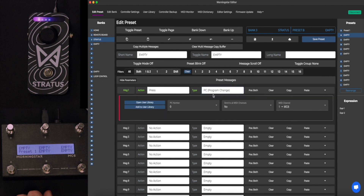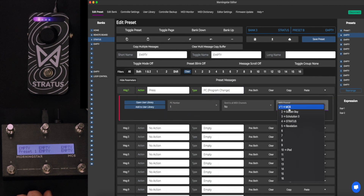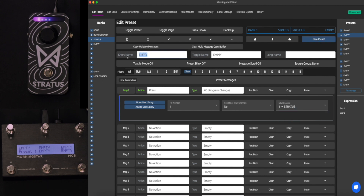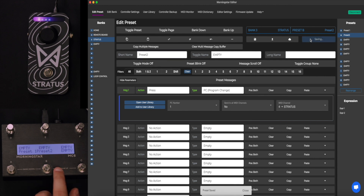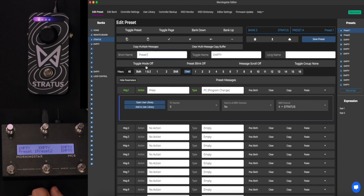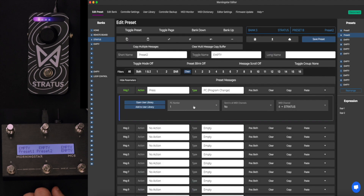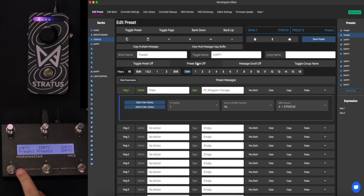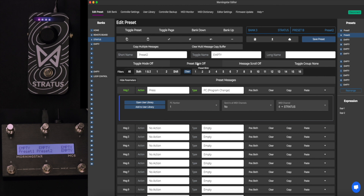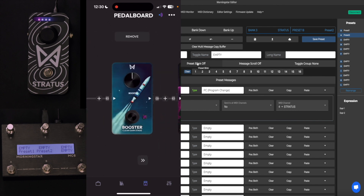Let's go to Footswitch B and do the same thing with PC 1 to the Stratus, press Save, retitle it Preset 2, and press Save. A lot of times the display can get messy, so I like to not add a space — I can still read it. So Preset 2 — let's make sure it's PC 1 and press Save. Let's see if that works: Preset 1 goes to Preset 1, Preset 2 should go to Preset 2. In Preset 2, if we look back, all of our pedals are off.